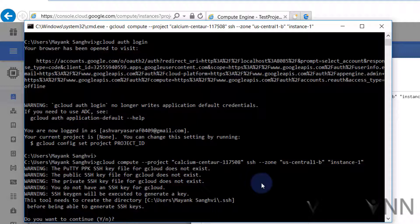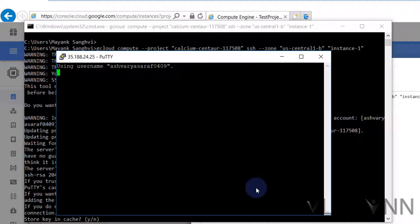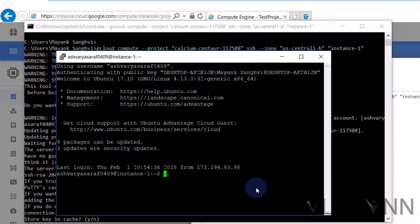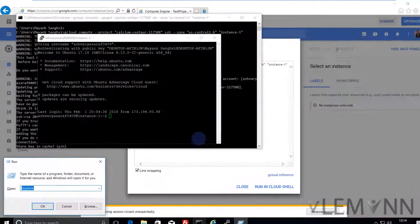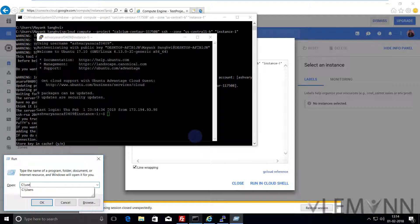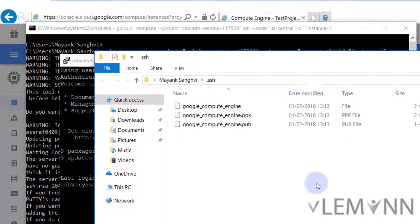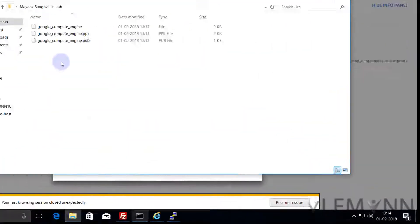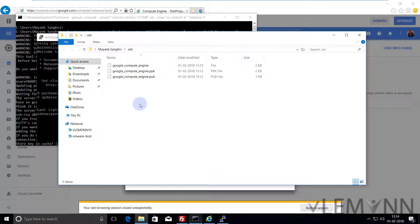If you are going to run this command for the first time, gcloud is going to create some key files. We are going to use those key files to connect our Google Cloud VM Instance. Yes, I want to continue. Our SSH key files are created successfully. Let me open Windows+R, navigate to C:\Users\mayanksangvi\.ssh folder. These three files are created just now. We are going to use our key files to connect FileZilla.